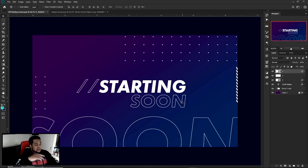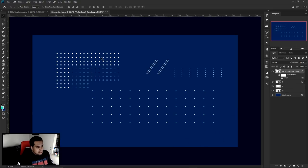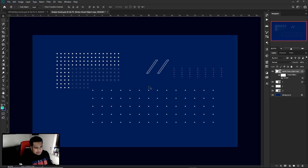This is gonna be in the description for you guys so you can download it. It's just a very simple little asset I used in today's video — I just made a little shadow using the simple duplication tools.